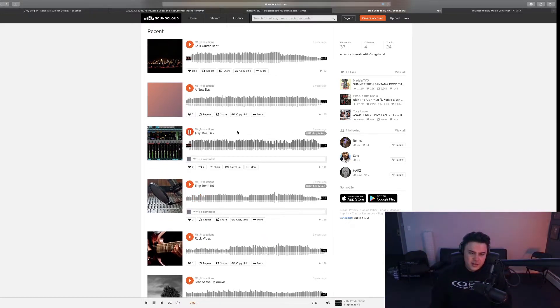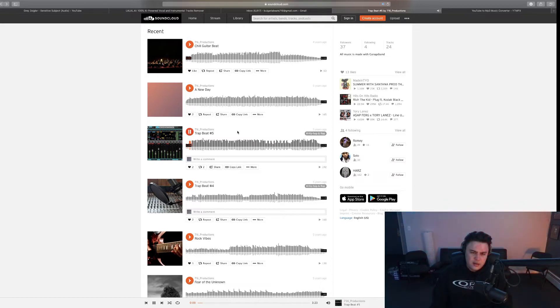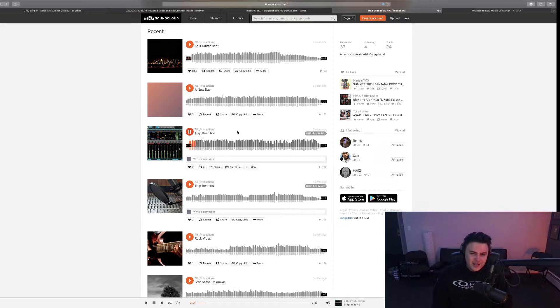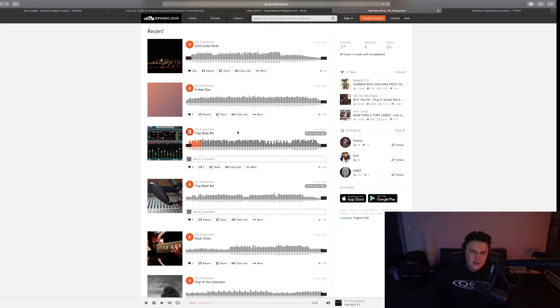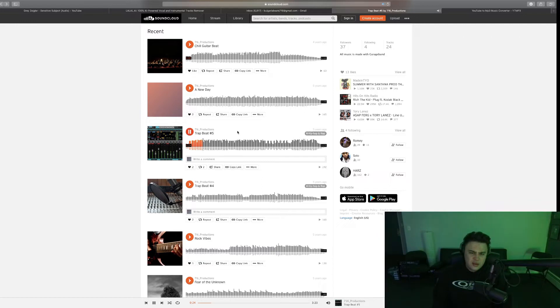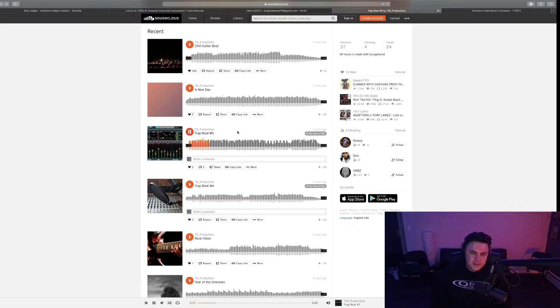Trap Beat 5, oh I learned how to use filters. I was probably a junior in high school here. I liked using these like little vocal chops. I bet it's gonna be the same snare.